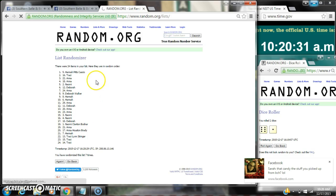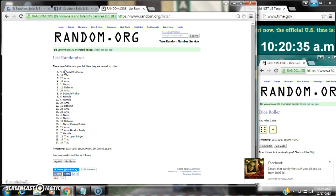Alright, after the last time, spot number 5 is Hannah. You are the winner. Congratulations. There are 24 items on our list and we did randomize 7 times.